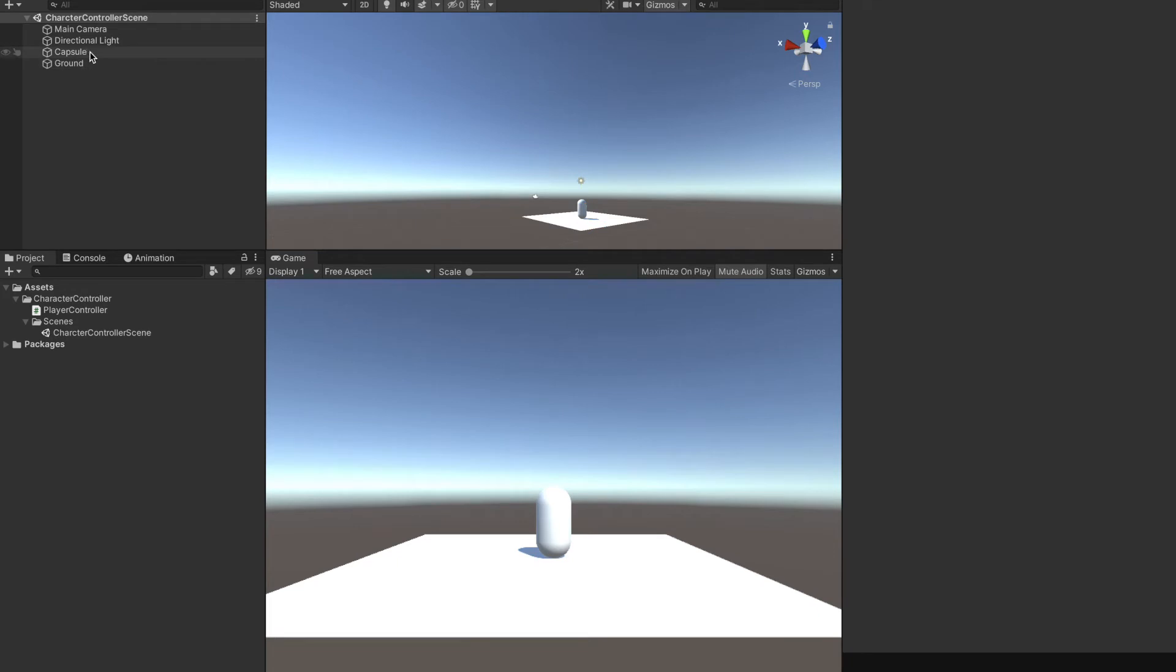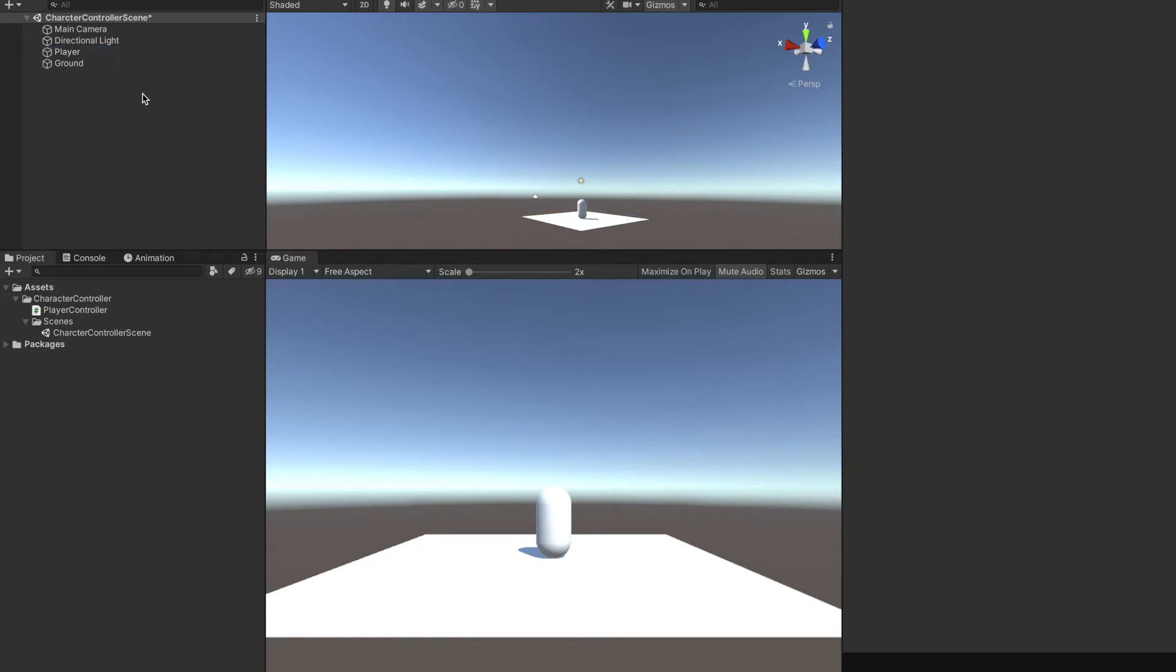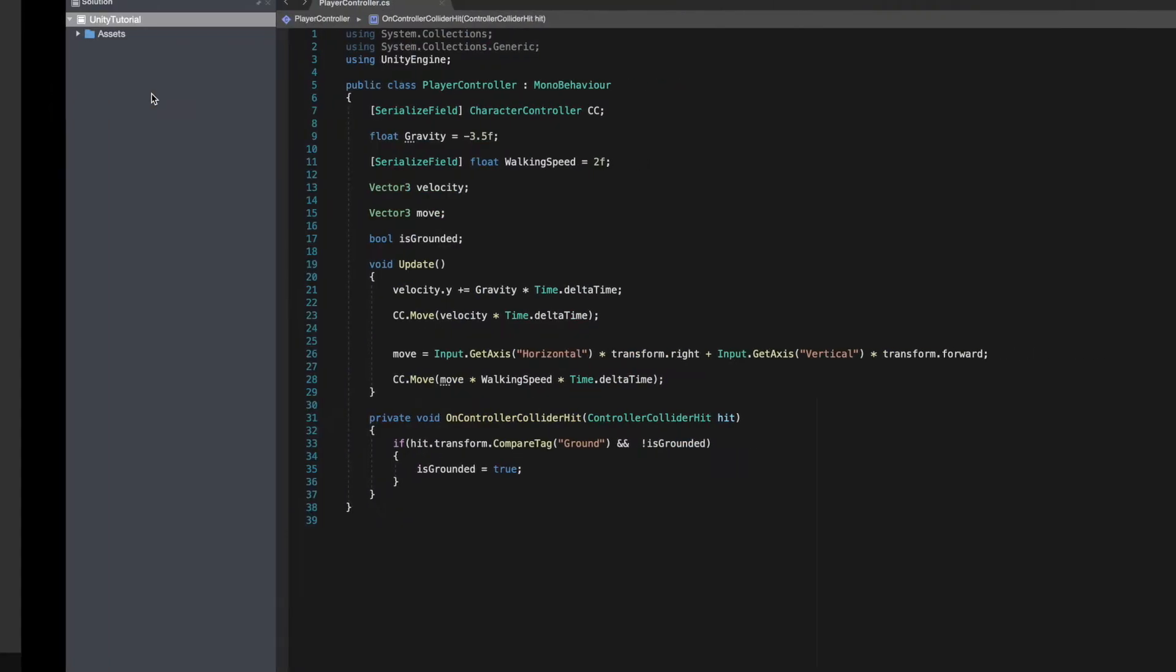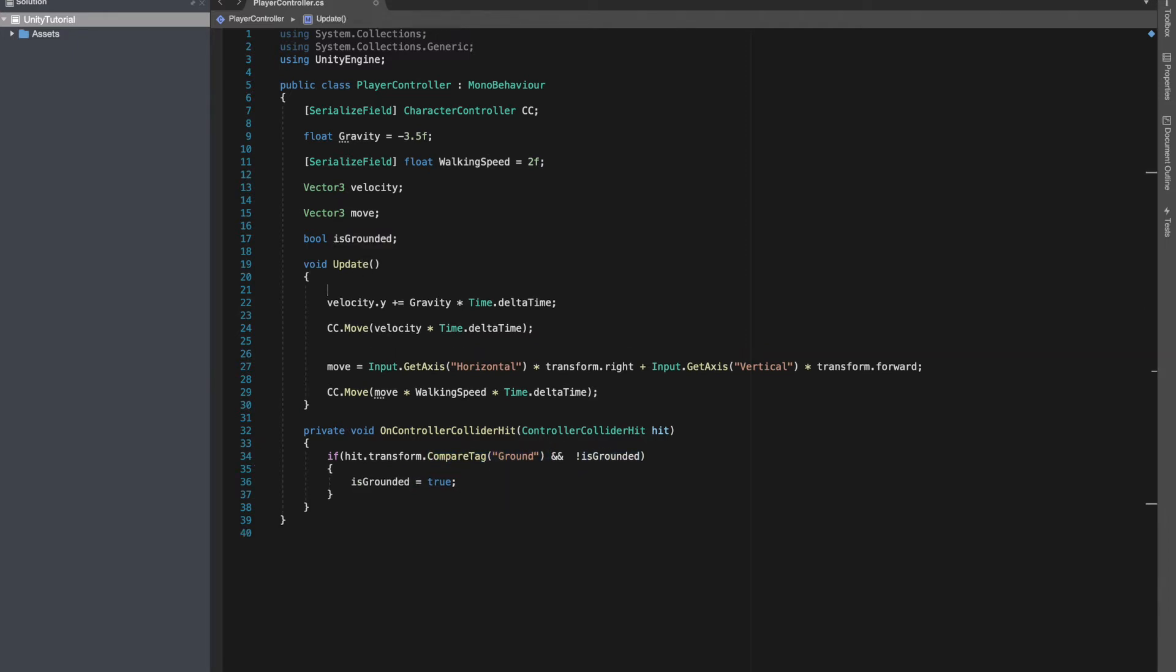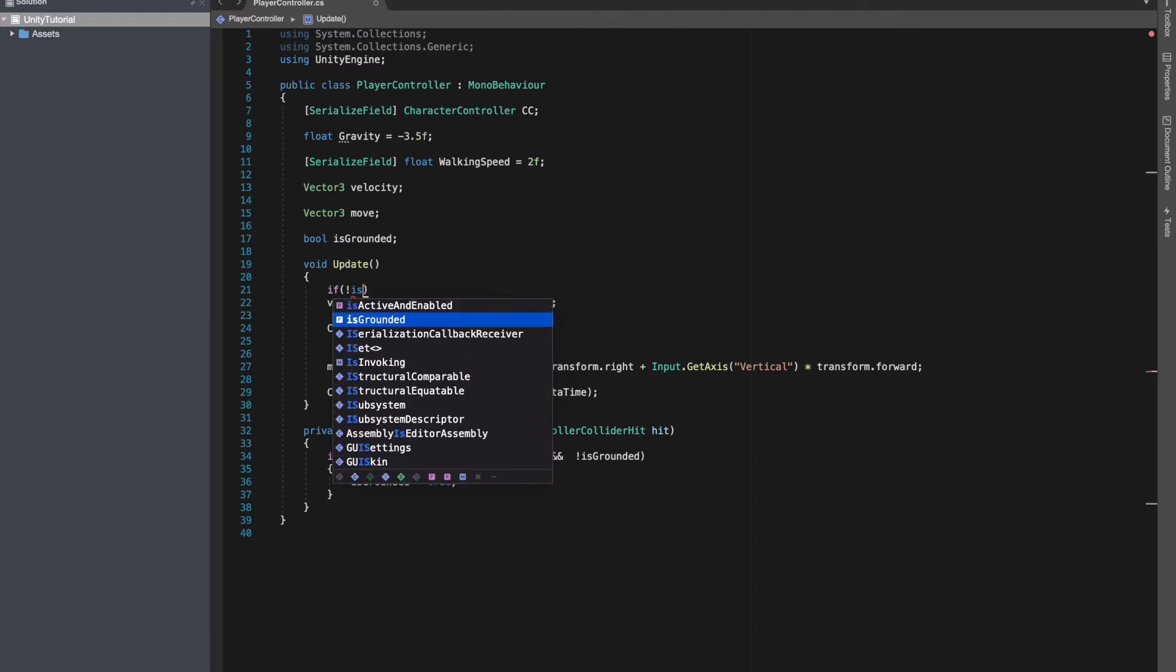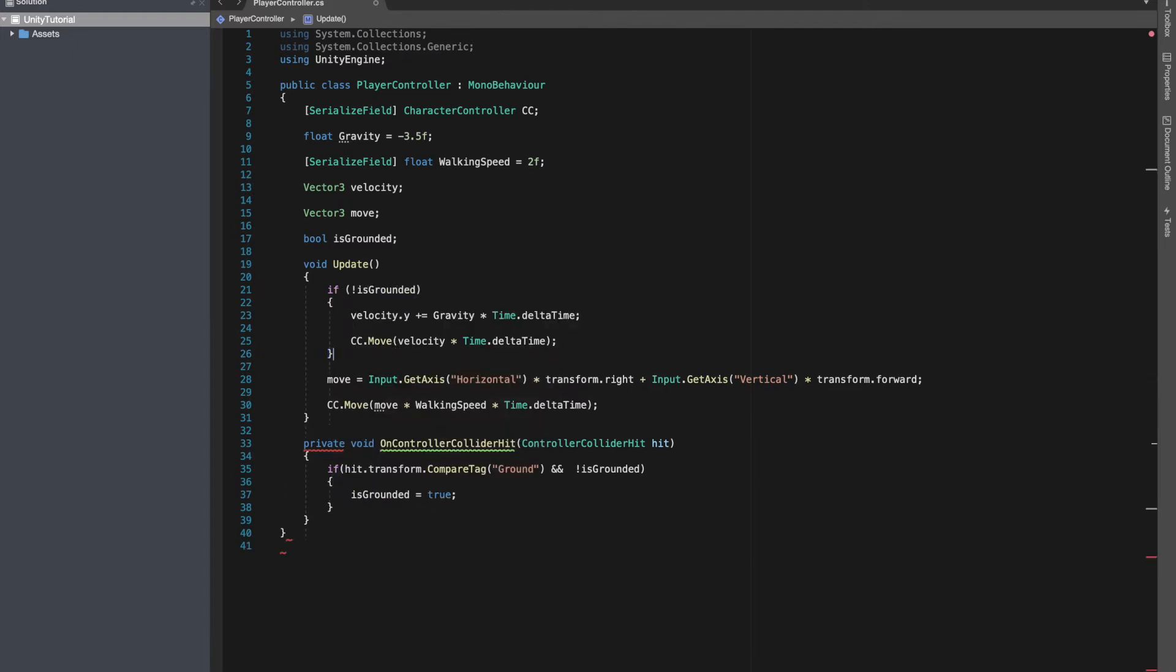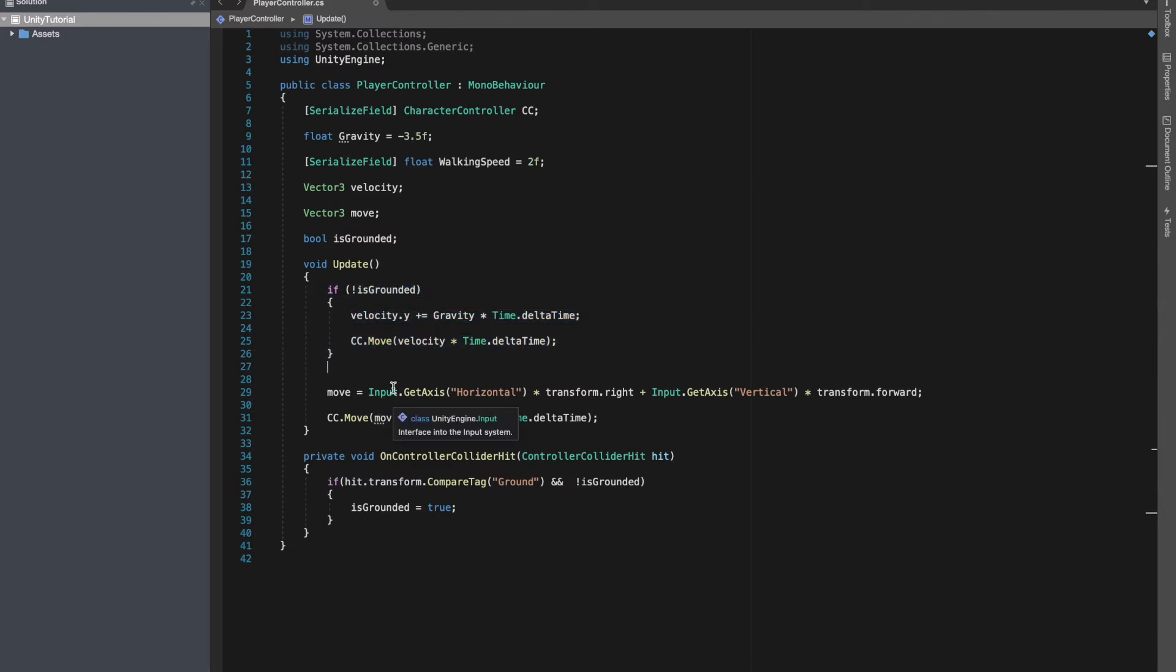Let's also name this to clear instead of capsule, just to make it more clear. Now over here, we already know that is grounded is going to be true if our controller has collided by the ground. So we can apply gravity only if we are not grounded. If you're not grounded, in that case we'll be applying gravity to our controller.